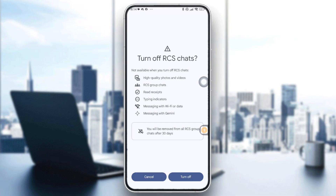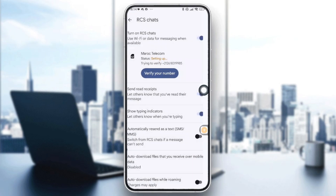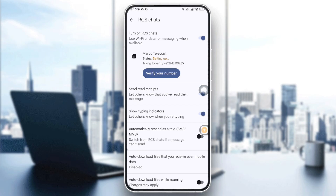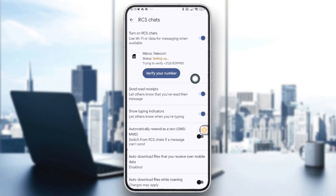I can't demonstrate that because I'm not currently using Google Messages without a SIM card. As a note, after you enable it, you need to always be connected to Wi-Fi to use it, similar to other chatting apps like WhatsApp, Instagram, etc.